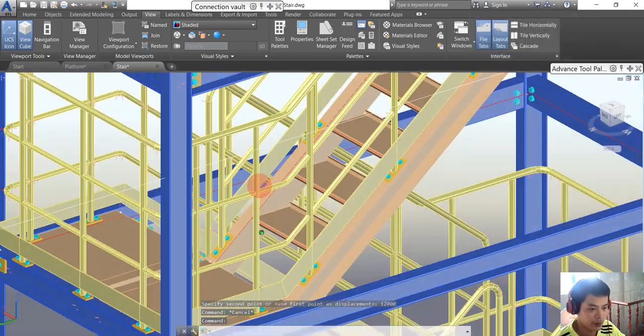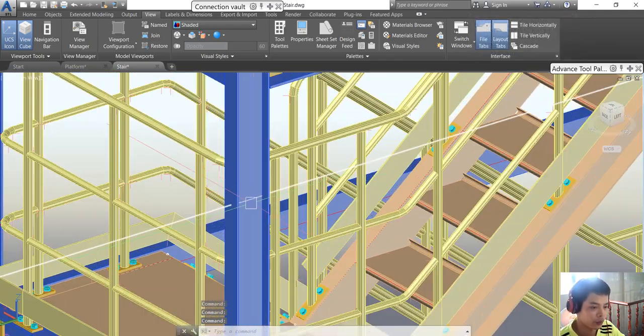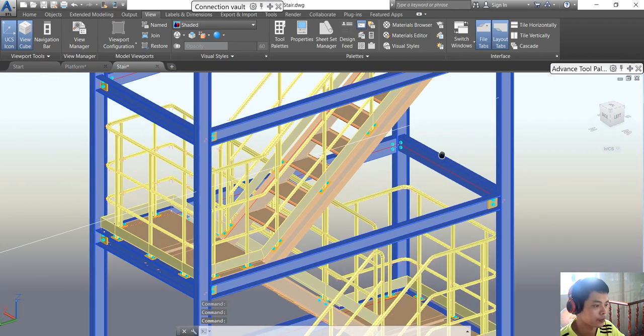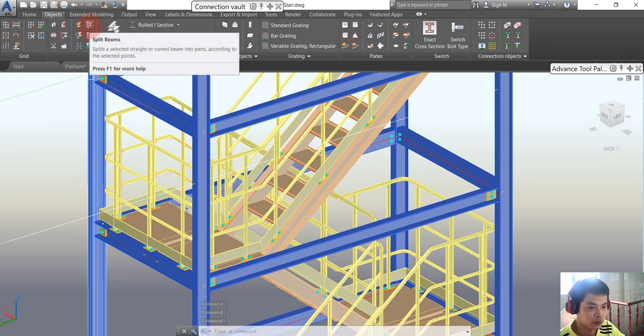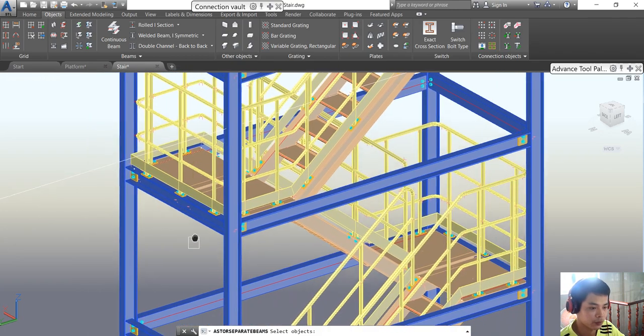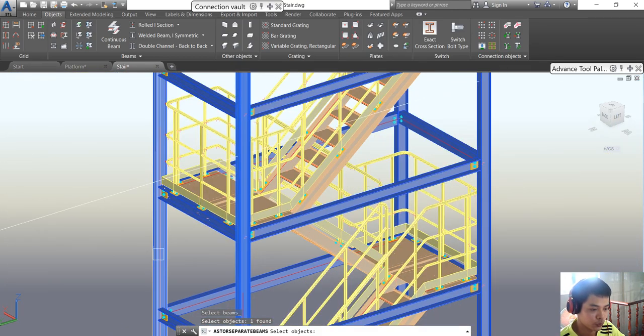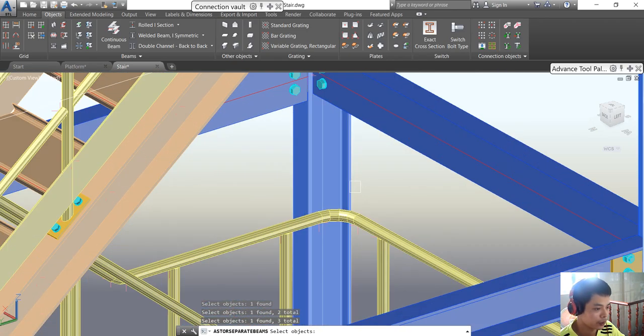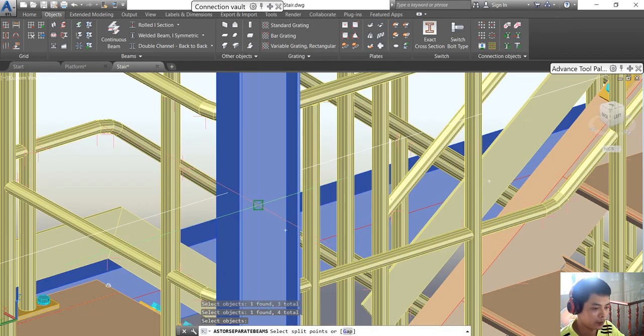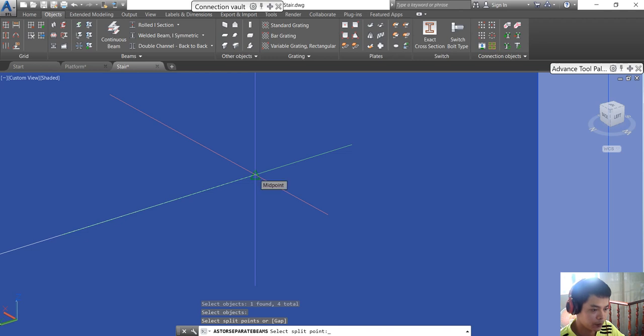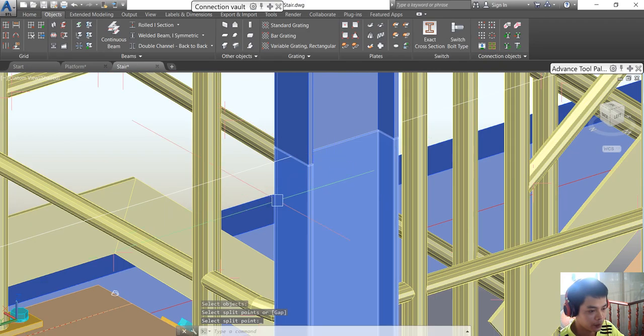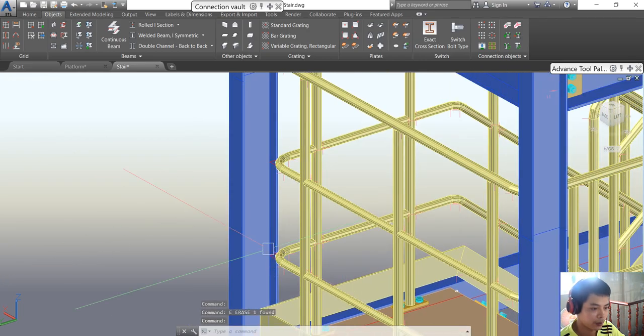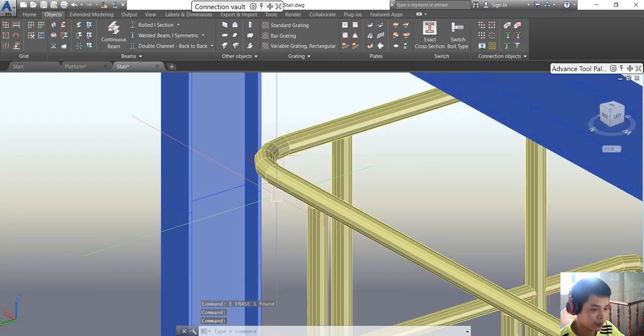We will split the beam into two parts. You see here, that's the splice beam command. Click the command and choose the beams - one, two, three, four - and enter. We choose the point that we want to split and enter. Wait for it, and it's finished.